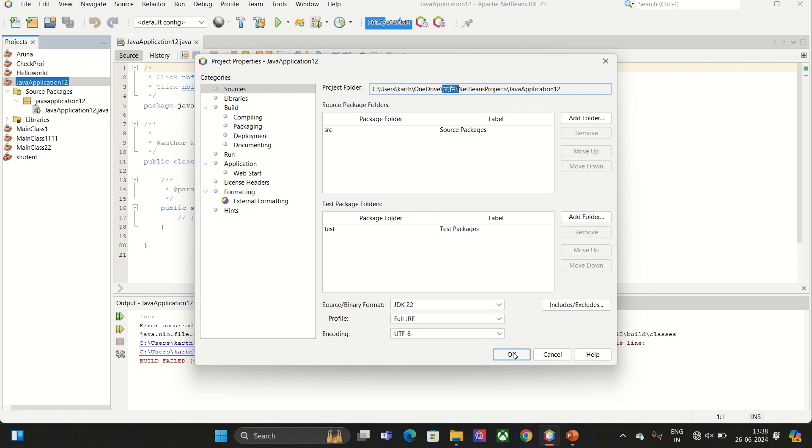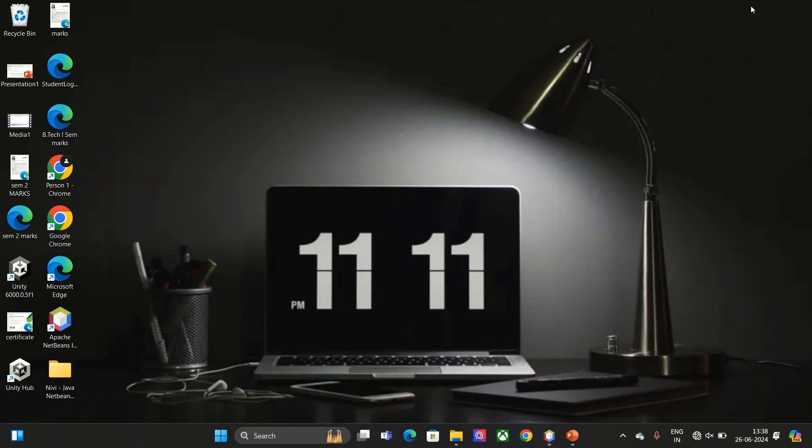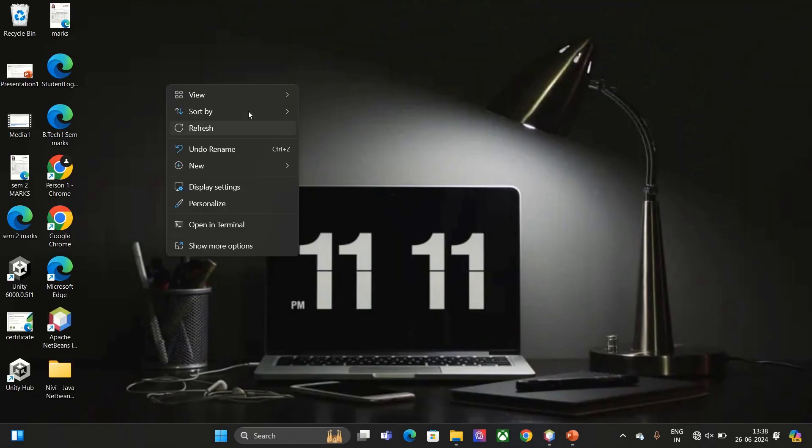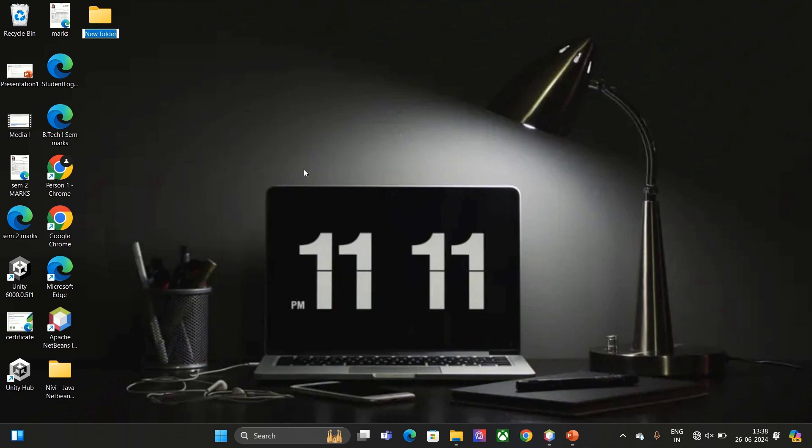So this error occurs. For that, what you need to do is you have to create a folder in your desktop or wherever you want to create. You can create a folder.